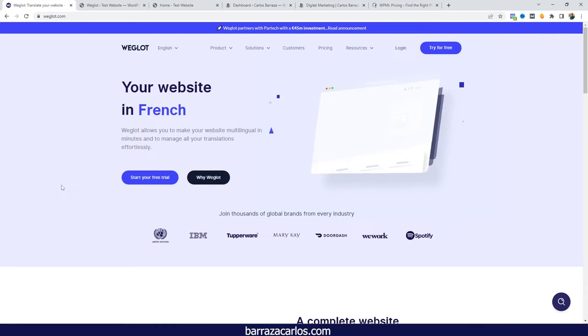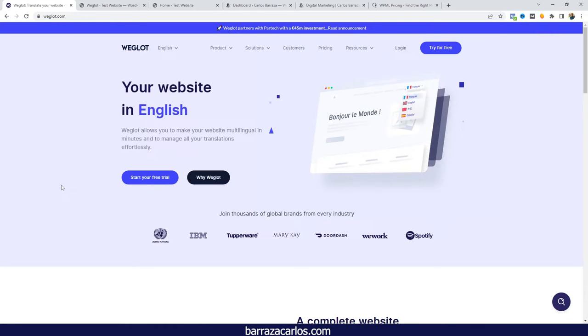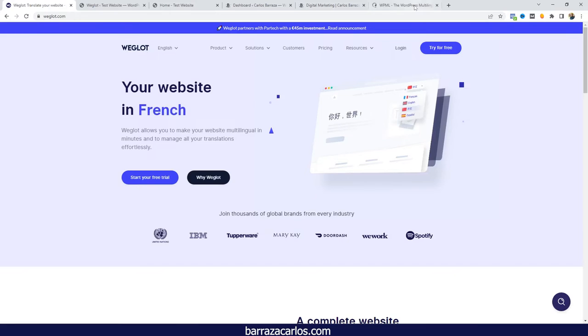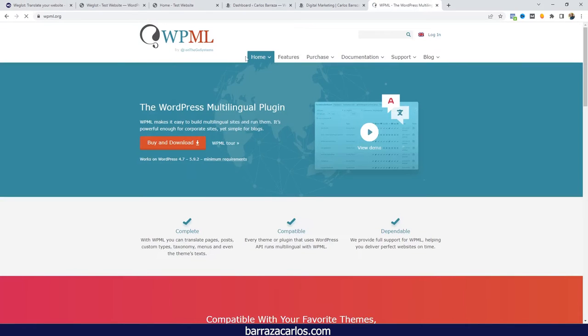Hello everyone, in this video I would like to show how to add the hreflang tags on WordPress websites. Basically, I will show two options: either with Weglot and also with WPML.